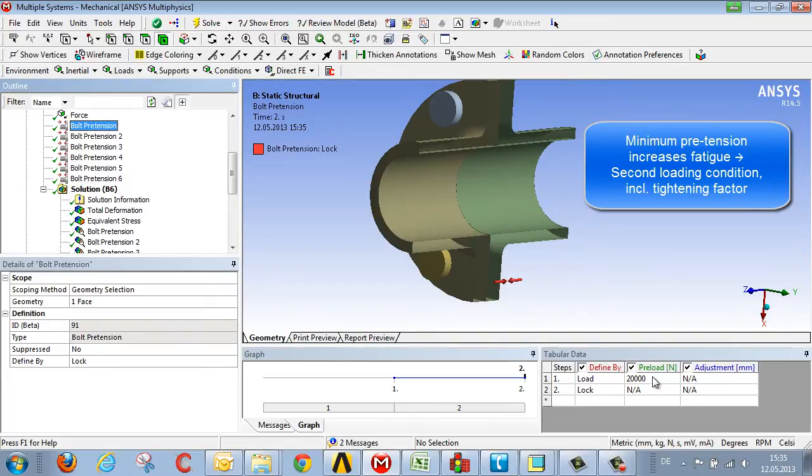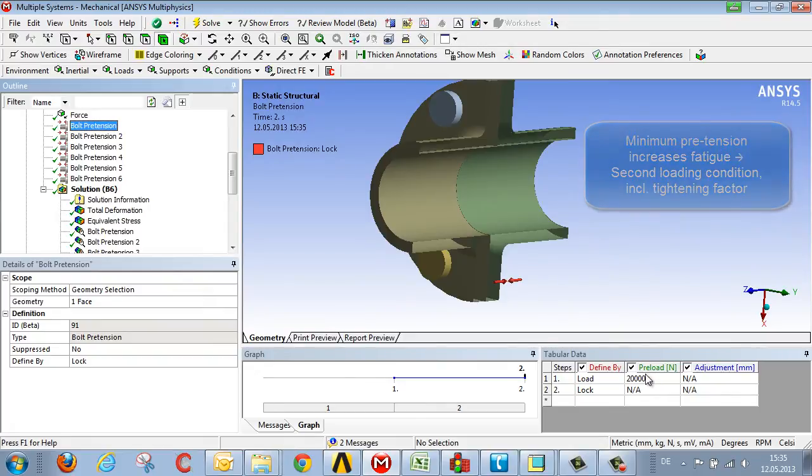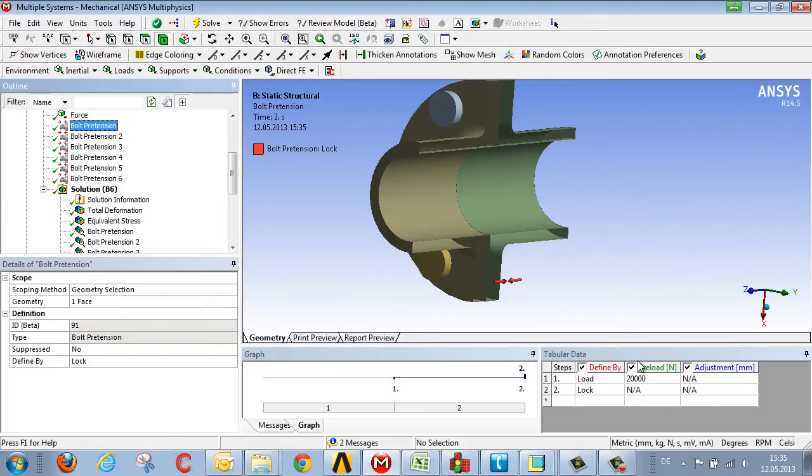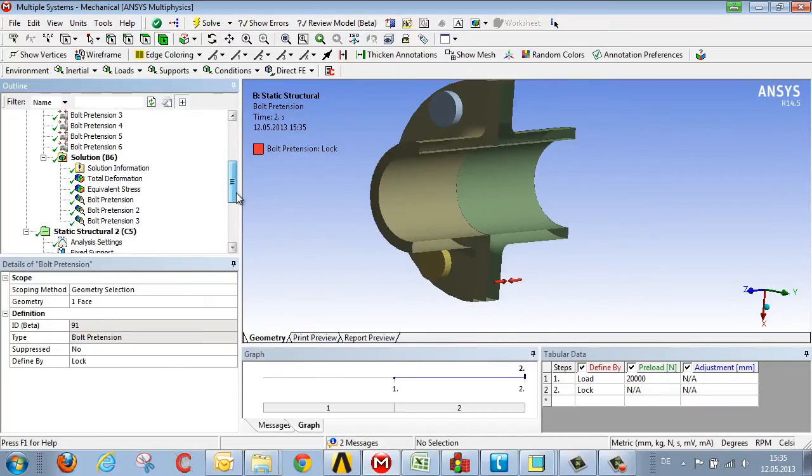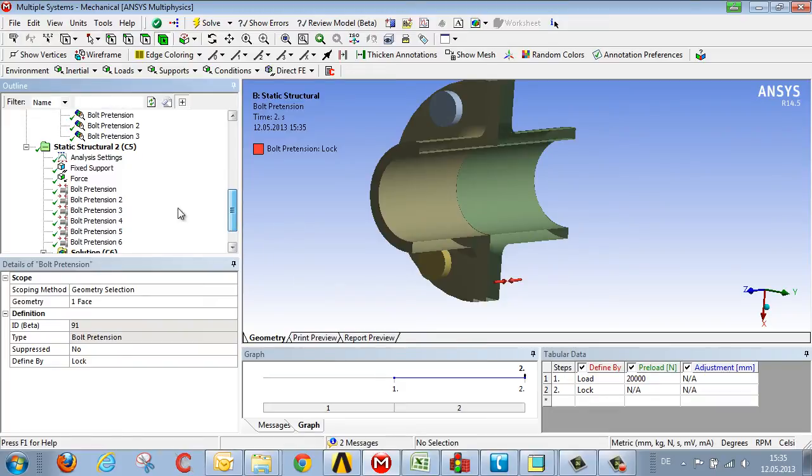The tightening factor represents the relationship between maximum and minimum pretension. So with a bolt pretension of 2.5, instead of a maximum pretension of 20 kN, we end up with a minimum of 8 kN. And we would do that for all the bolts and then calculate the second loading condition.